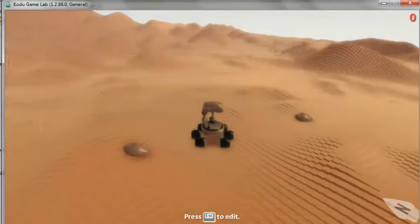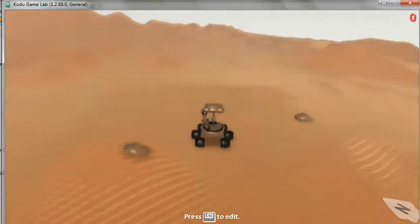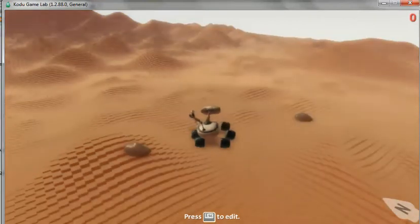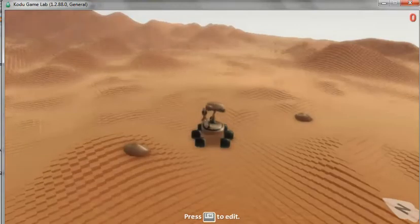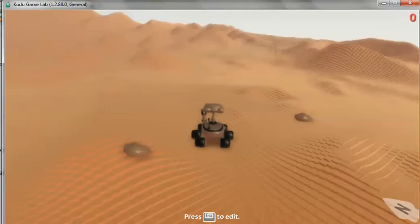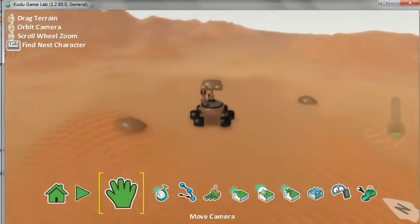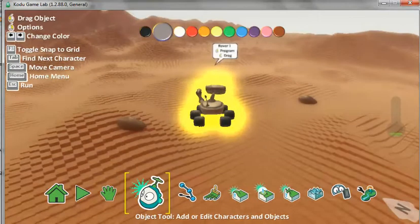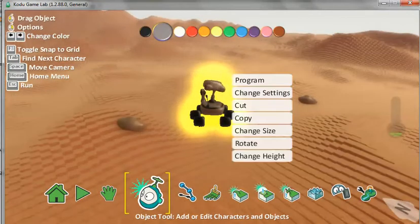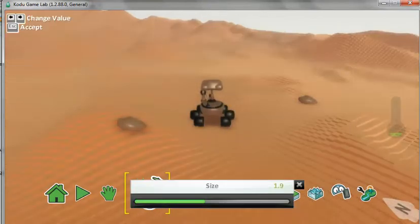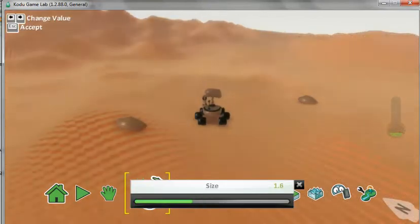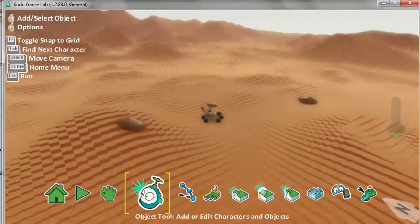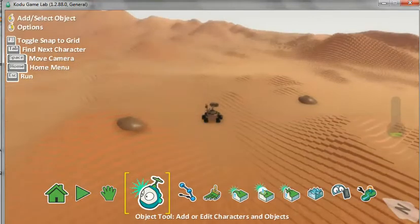Here we are again. Curiosity is on the terrain looking at Mars. She's going to use her ChemCam and fire a laser at a rock — the electrons will jiggle about, all excited, and give out a colour. Now I'm going to make Rover a little bit smaller. Choose the Object tool, then go to Rover. Right-click, change size, and bring him down a few sizes. There he is.